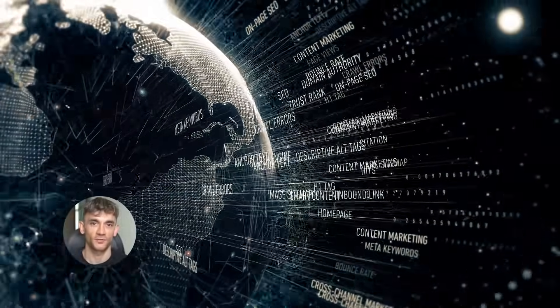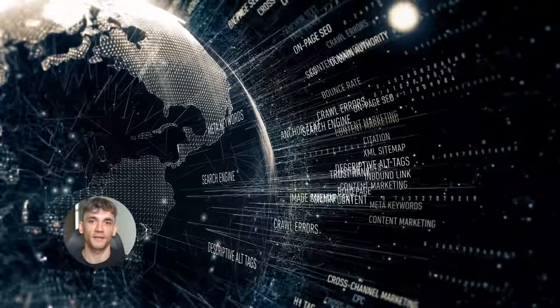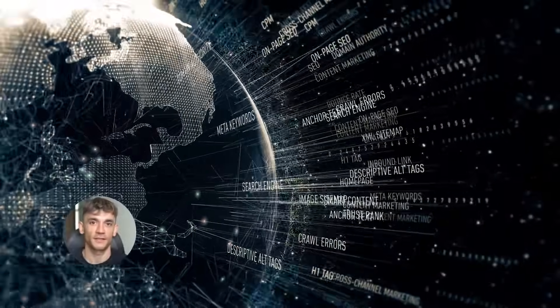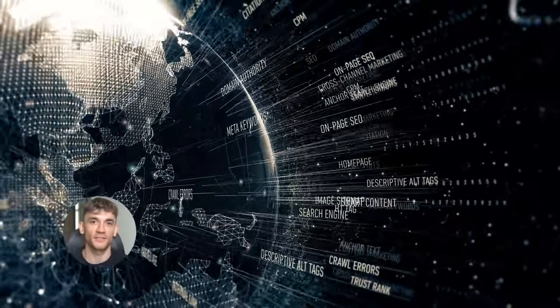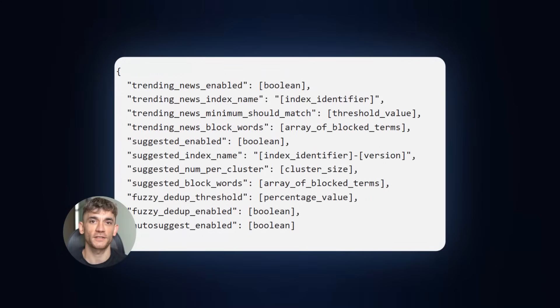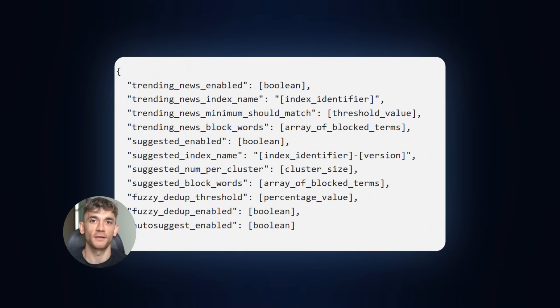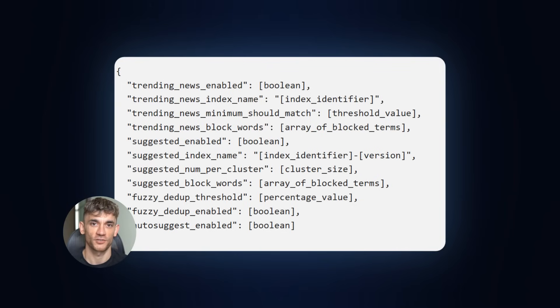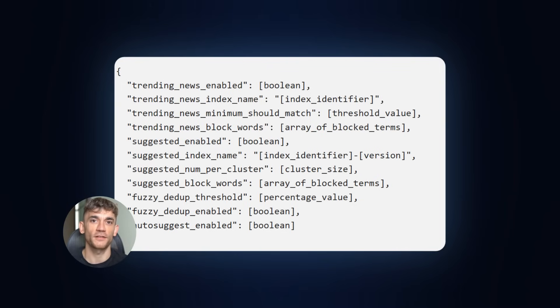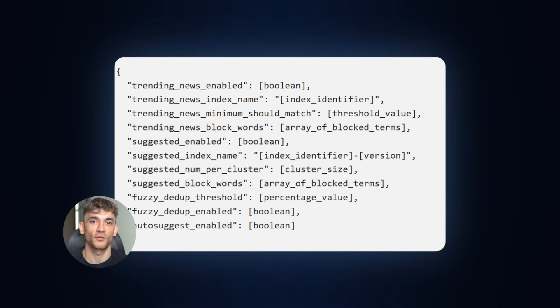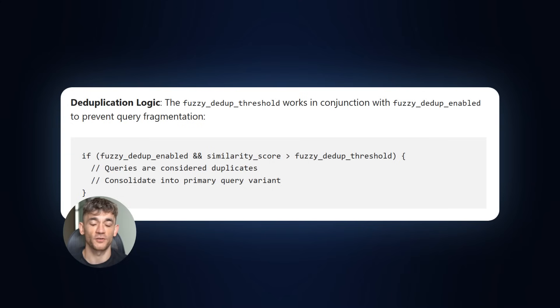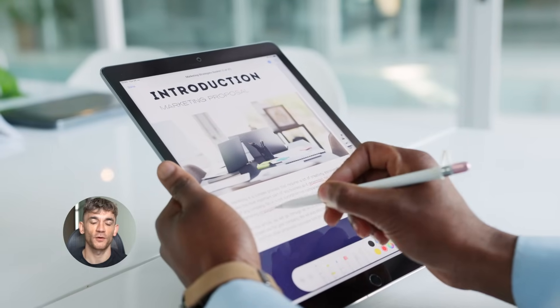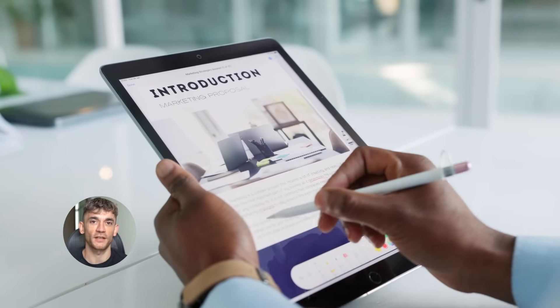Now here's where it gets really technical. Metahan found the actual query recommendation system configuration. There are parameters like trending, news, minimum, should match, and suggested num per cluster that control how queries get amplified. When searches exceed certain thresholds, they transition from regular queries to trending status. This triggers enhanced visibility. There's also a deduplication system that prevents query fragmentation. Related searches get clustered together. The block word filtering means certain terms are completely excluded from recommendations. Understanding this helps you predict which topics will get algorithmic amplification.